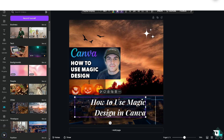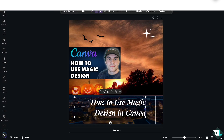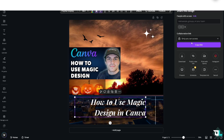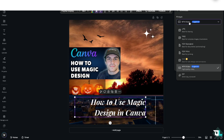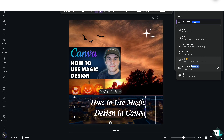Once you're happy with the design, click the download button, or click the share button in the upper right corner. Your download options include MP4 video, JPEG, PNG, PDF Standard, PDF Print (best for printing), SVG (best for web and design animations), and GIF.